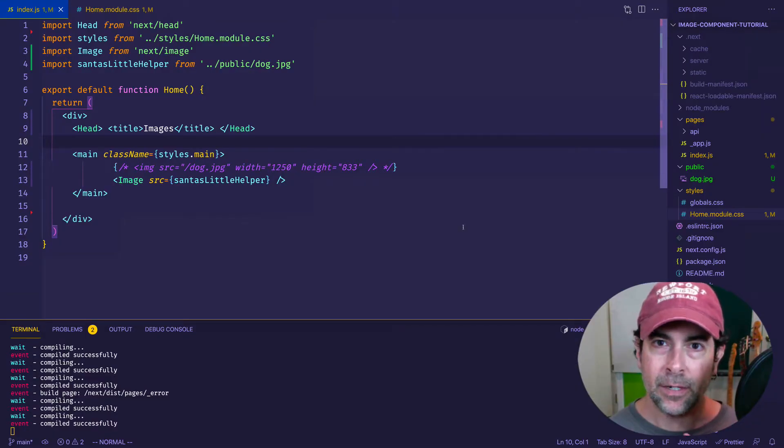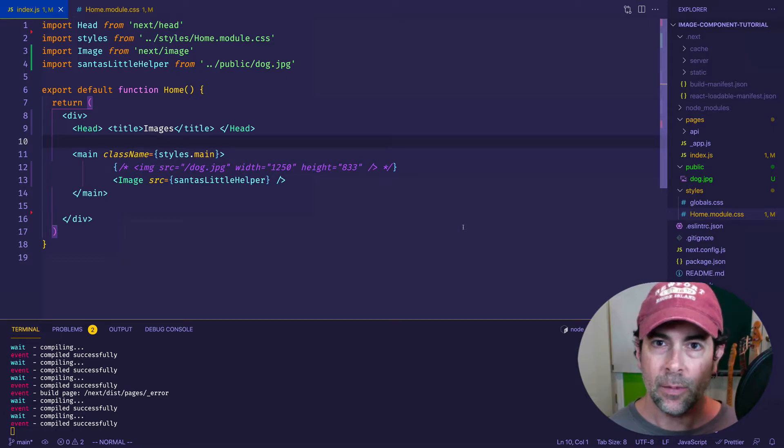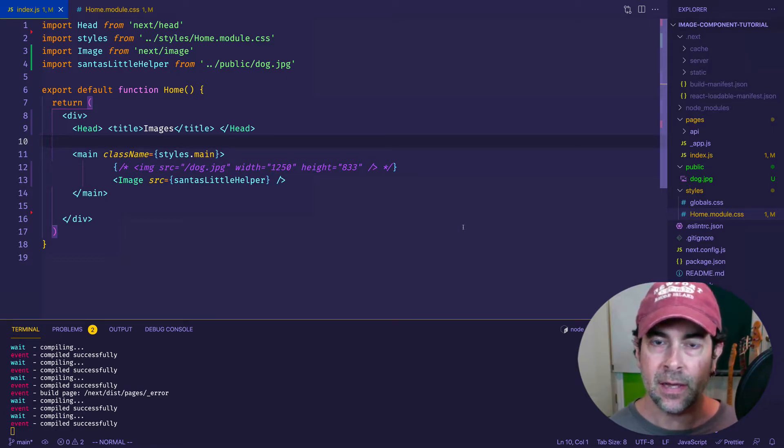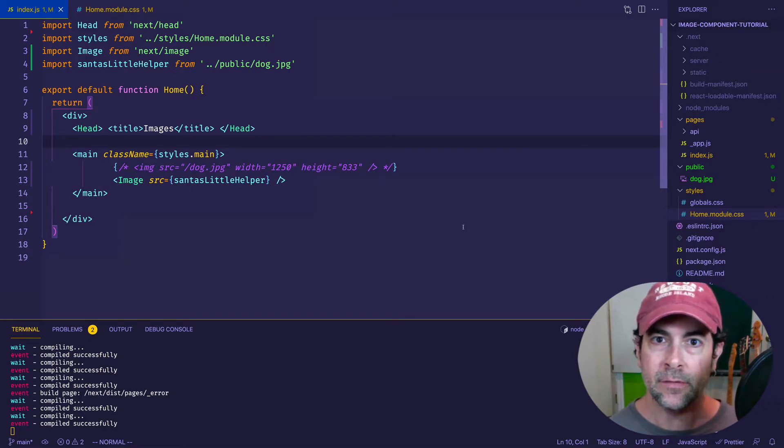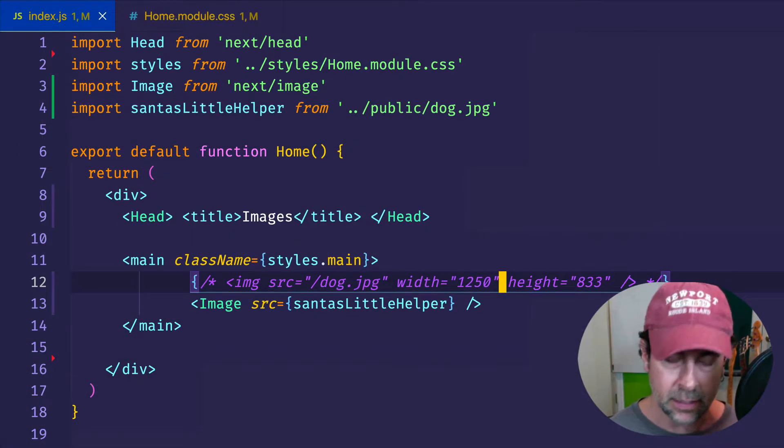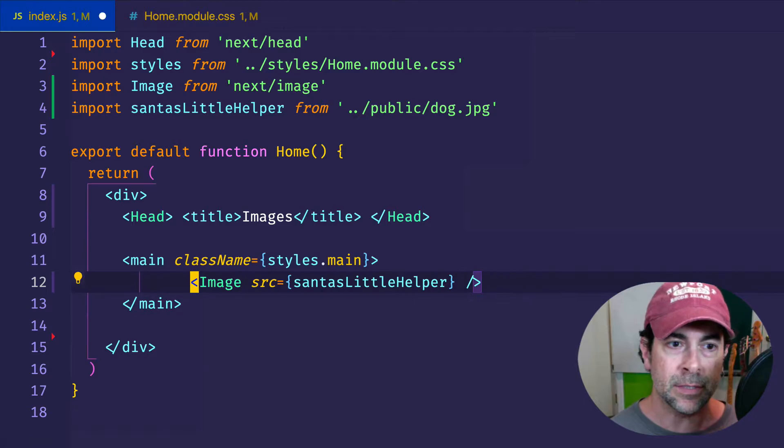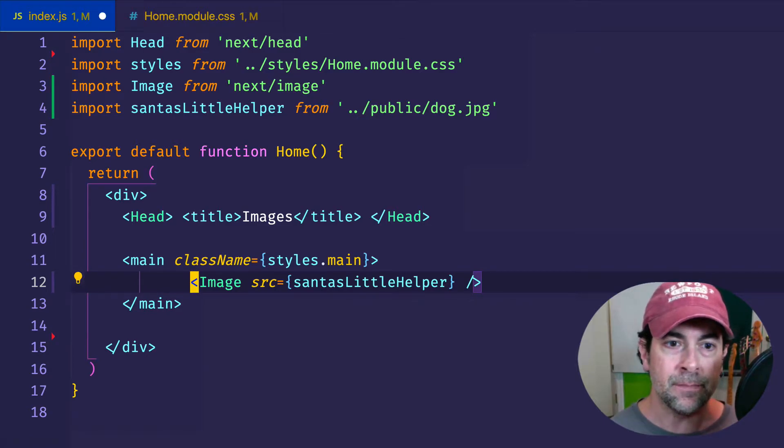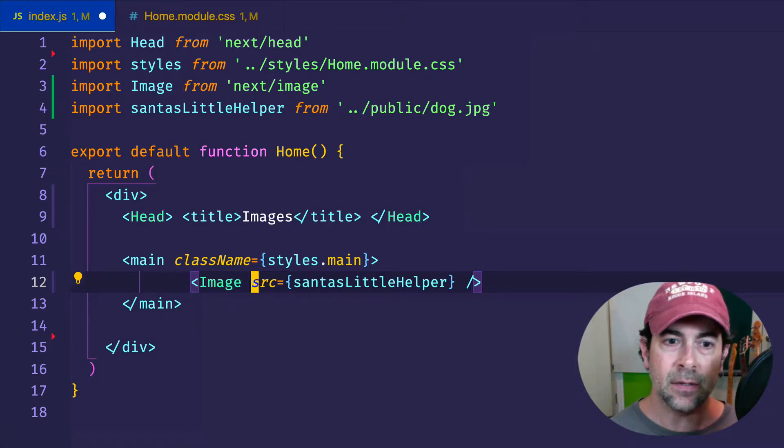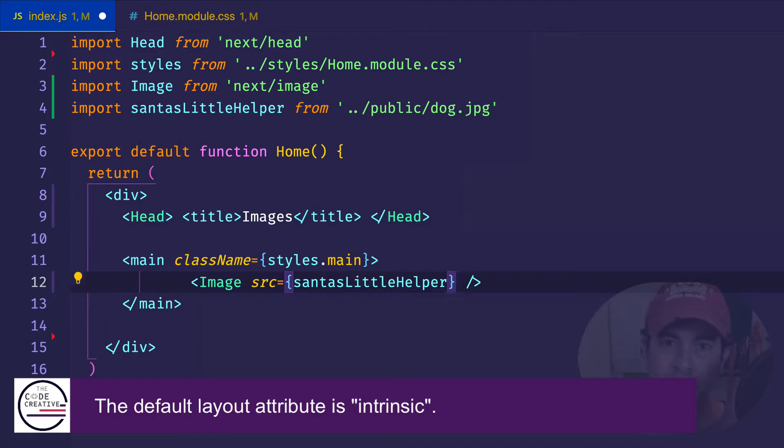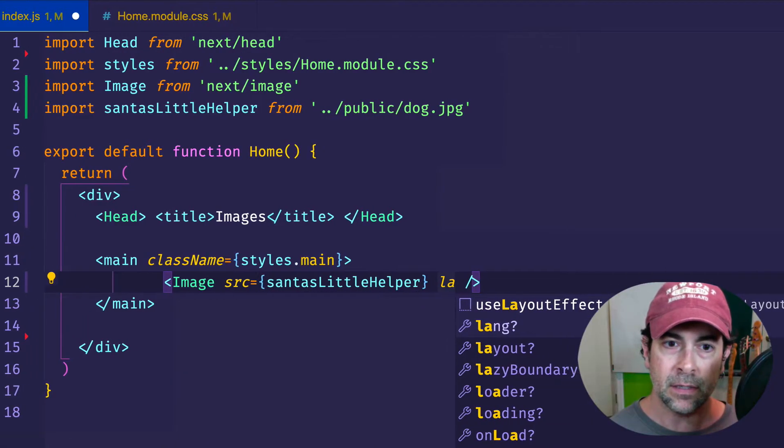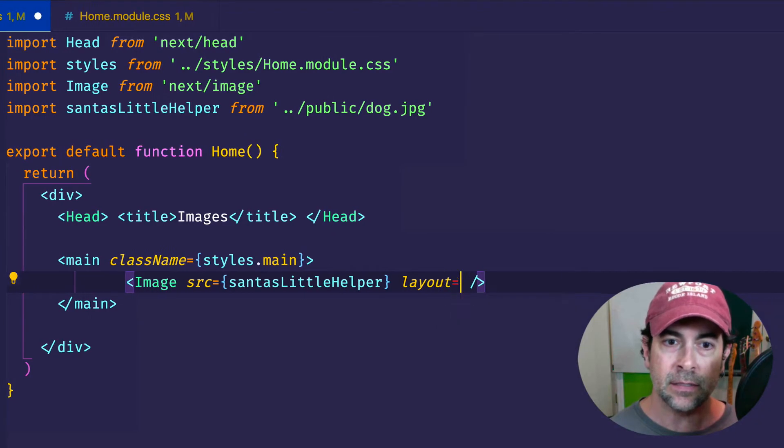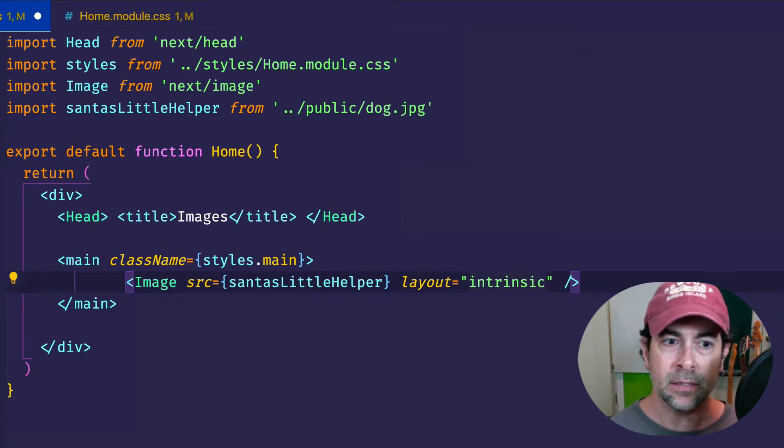So like I said, right now we're going to look at the layout attribute on the image component. And what this is going to allow us to do is to specify the way in which our images respond to changes in the width and height of the viewport. So let's first come here on line 12, and let's just get rid of the traditional image tag, since we're just going to work with the image component. You can see here that there's no layout attribute set on this element. The default is intrinsic. So even if we don't provide it, it's going to default to a layout of intrinsic. But let's go ahead and set it explicitly. And let's save and let's go to the browser and see how this one works.